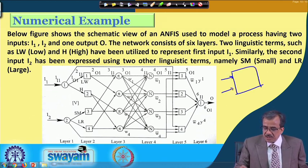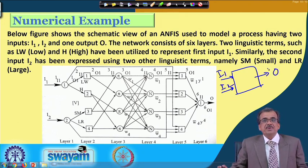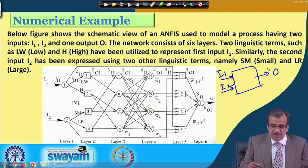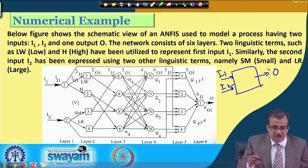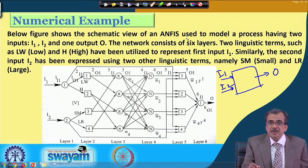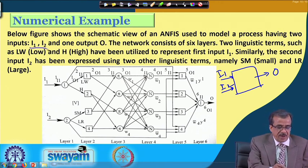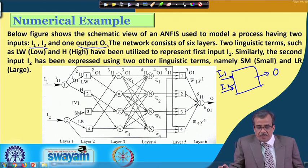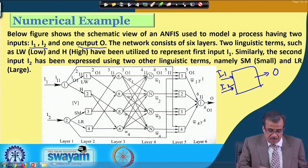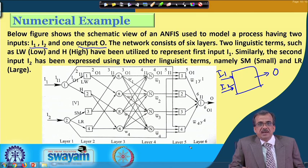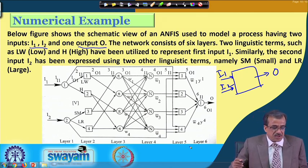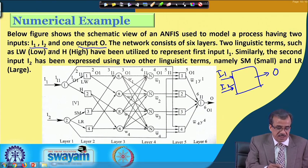We have got I1, I2, and only one output. The statement of this particular numerical example is as follows: we will have to design one ANFIS and the purpose is to model a process having two inputs, I1 and I2, and one output, that is O. In this particular ANFIS, there are six layers and we use two linguistic terms to represent each of the input parameters for simplicity.